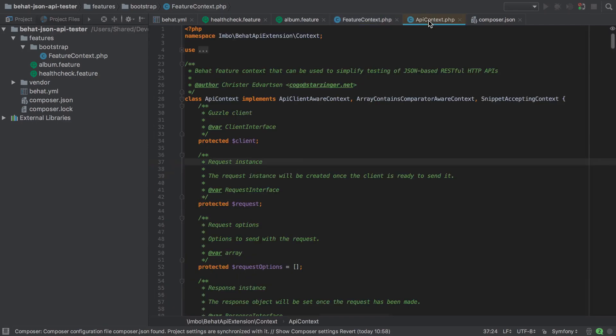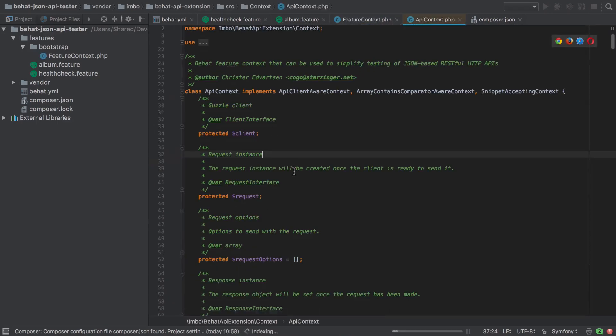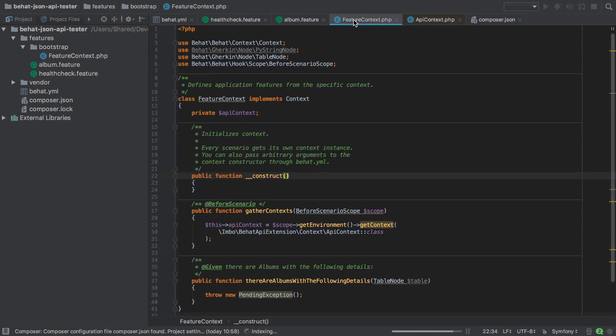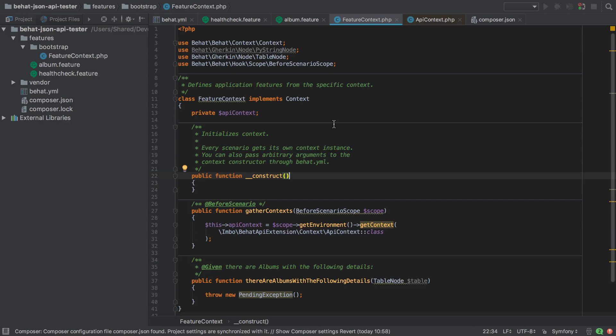So really here, all we're doing from a very high level is getting access to the API context file from our feature context file, so that any of the public functions it defines we can use inside our feature context. This just means we don't need to do much setup or define our own ways of working with HTTP requests. It's lazy at the expense of being a little bit more complex, and as the annotation here implies, this gets run before each of our test scenarios, so we'll always have this API context available for any of our tests.